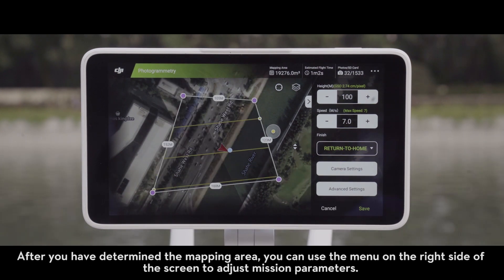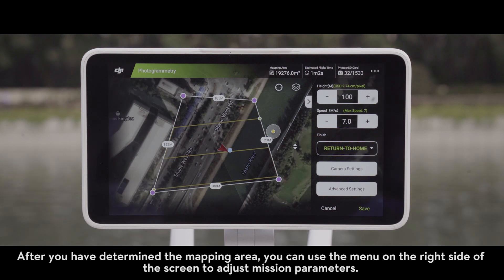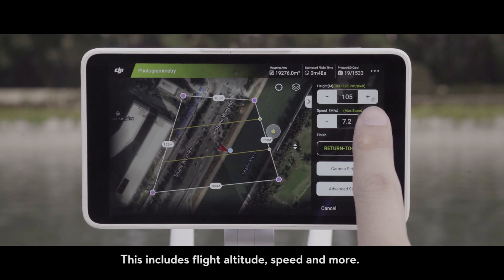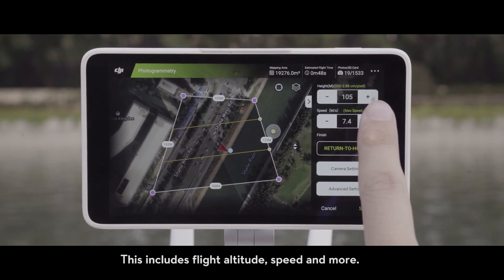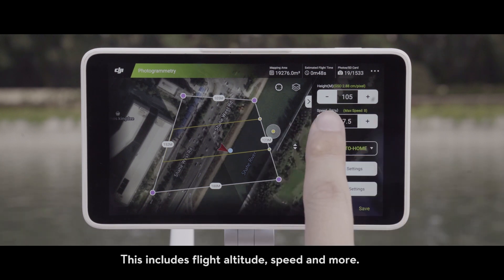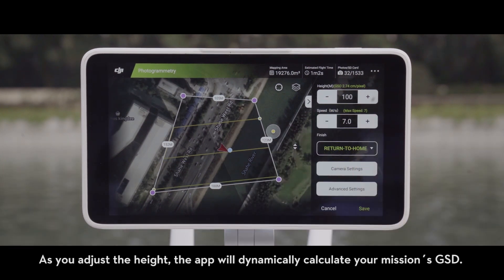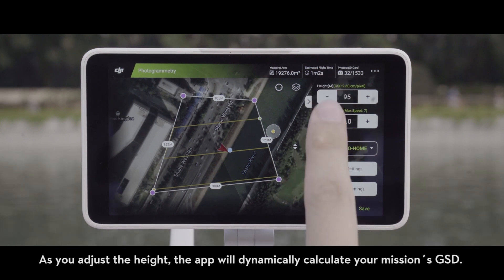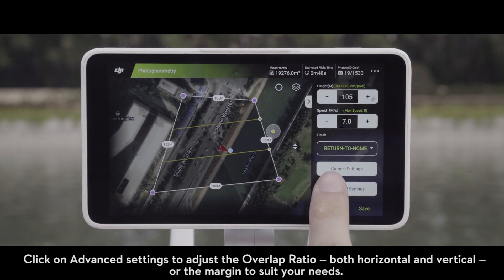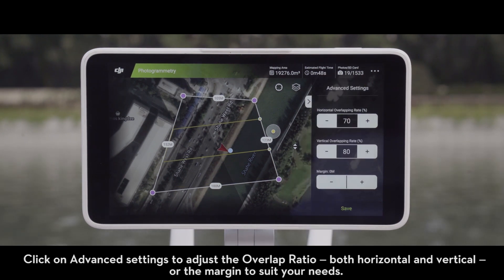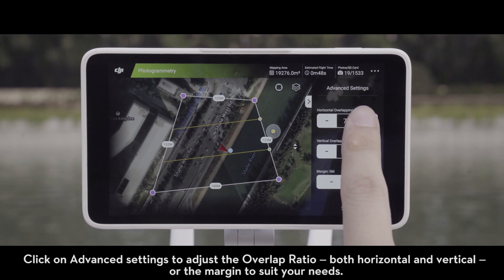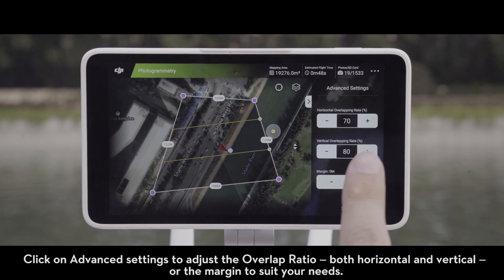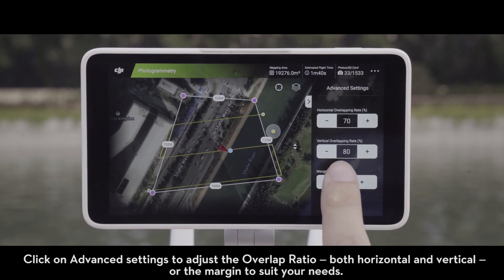After you have determined the mapping area, you can use the menu on the right side of the screen to adjust mission parameters. This includes flight altitude, speed, and more. As you adjust the height, the app will dynamically calculate your mission's GSD. Click on Advanced Settings to adjust the overlap ratio, both horizontal and vertical, or the margin to suit your needs.